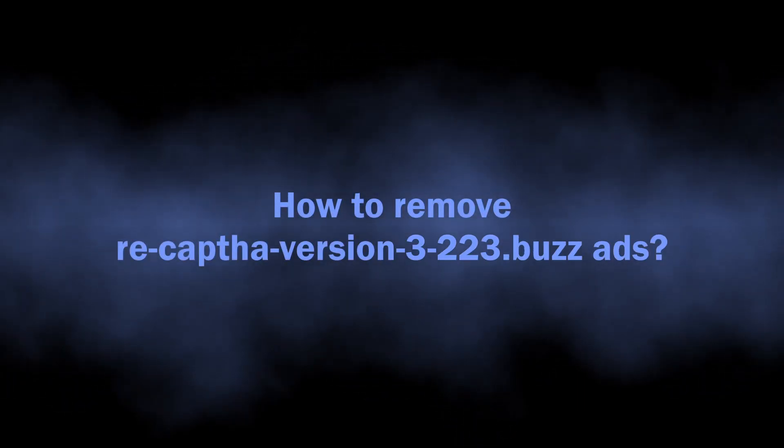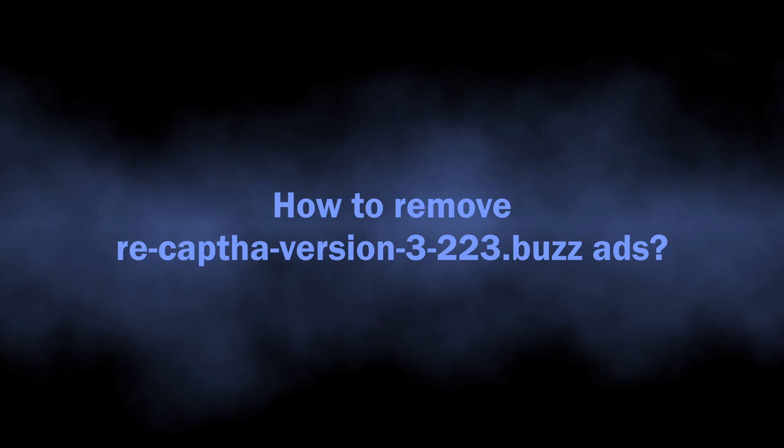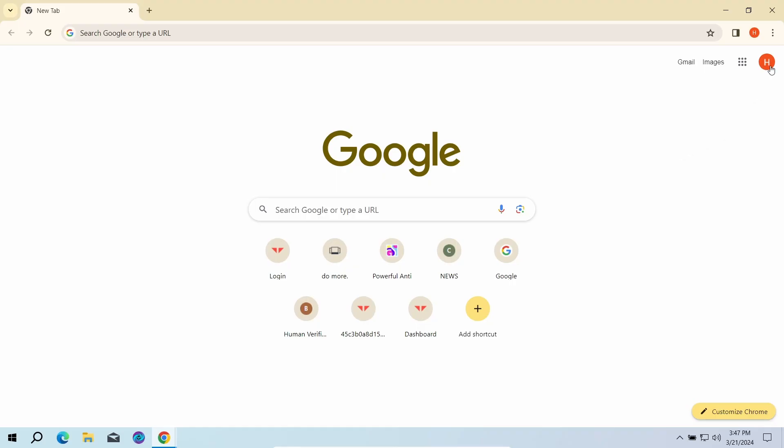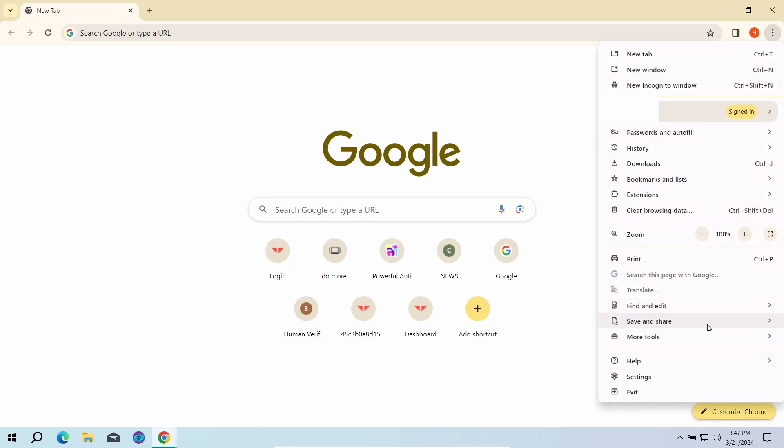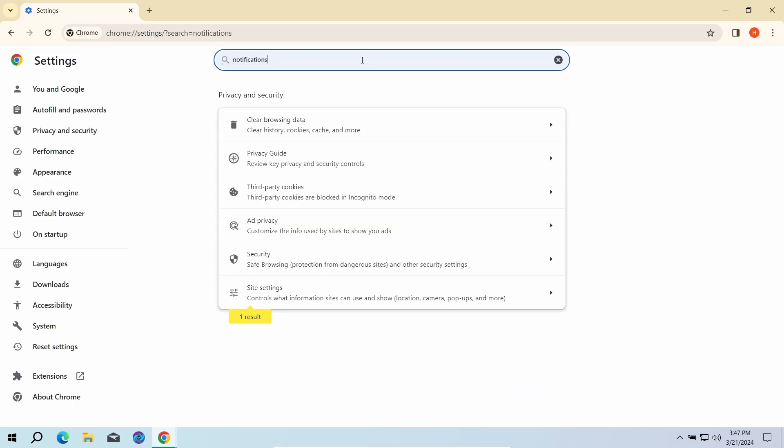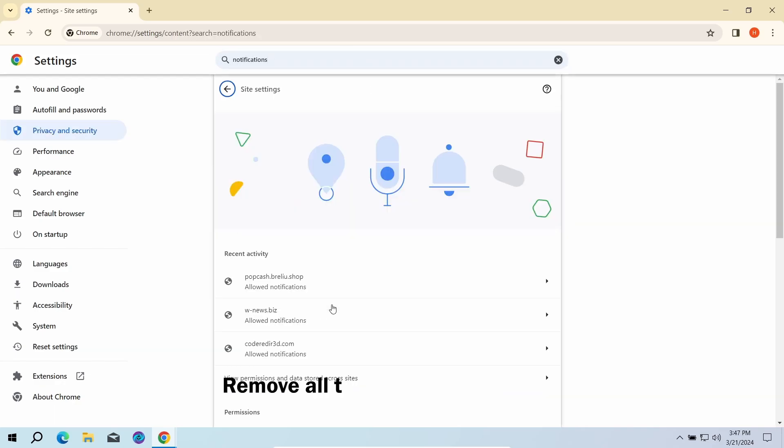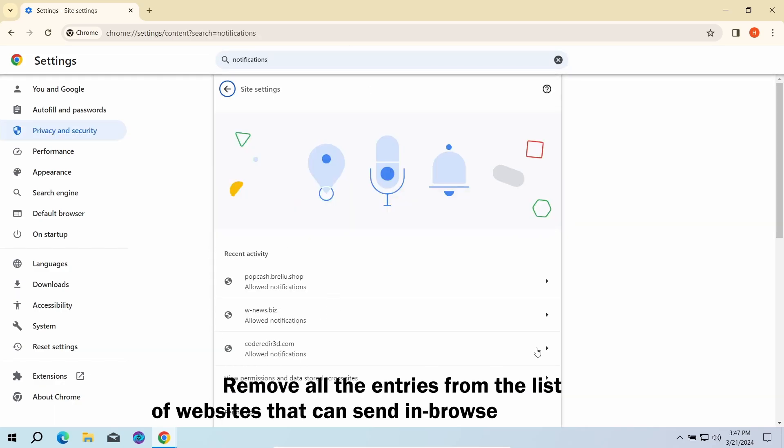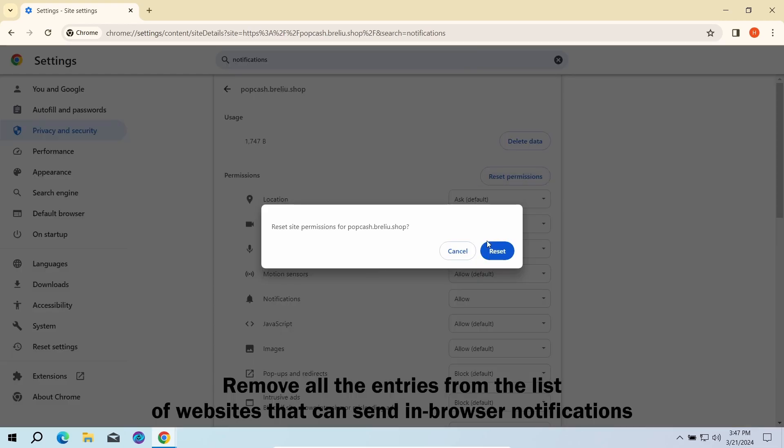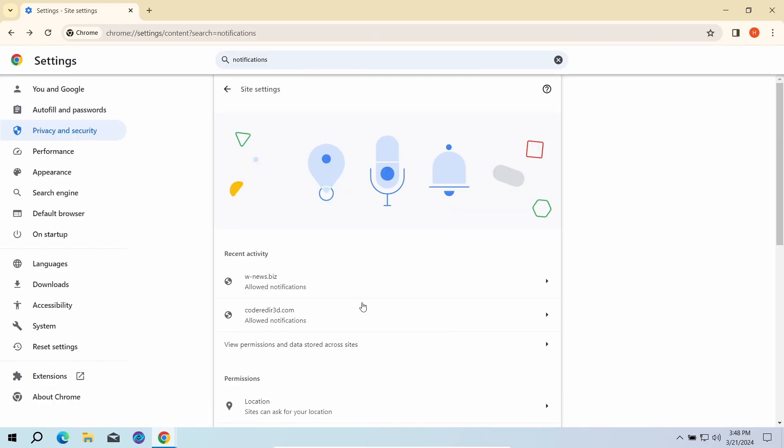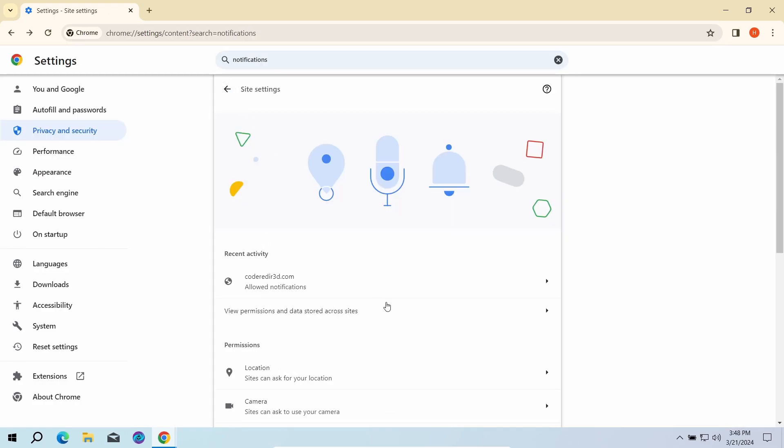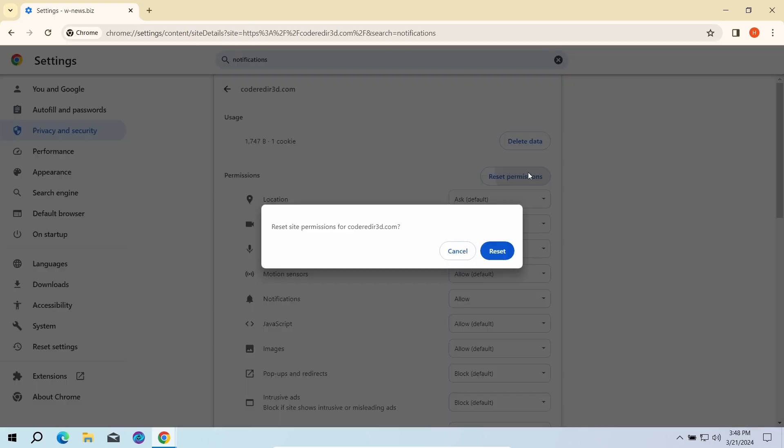With this sorted out, let's move on to the guide on how to remove this junk. The first part here is done manually. You need to go to the browser settings, find the list of websites that are allowed to send notifications, and remove every single entry in this list.